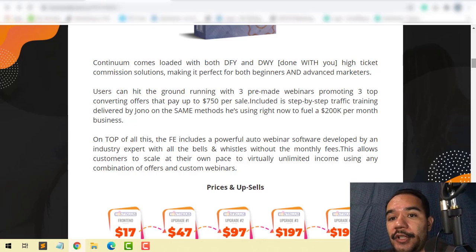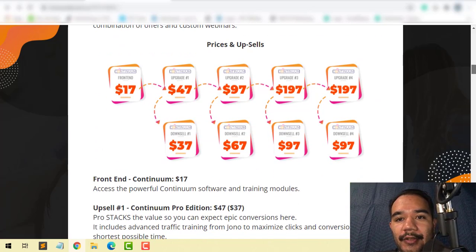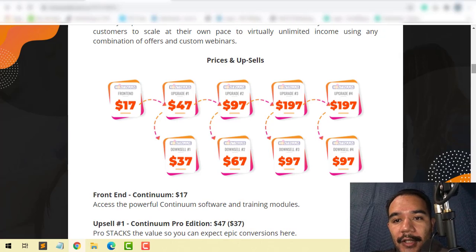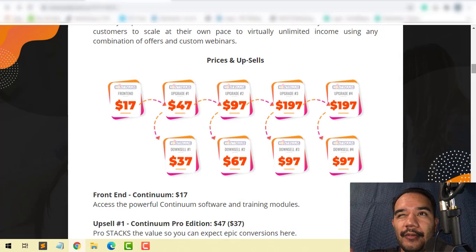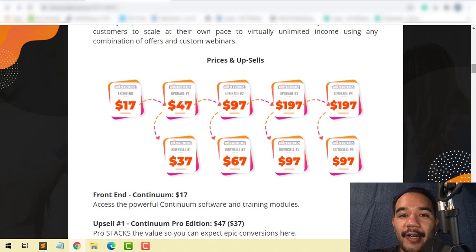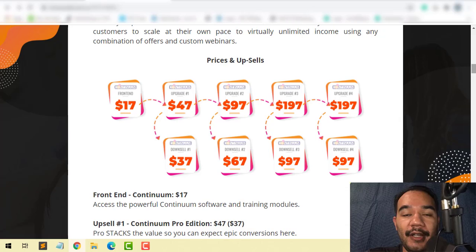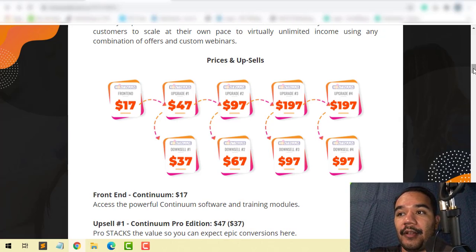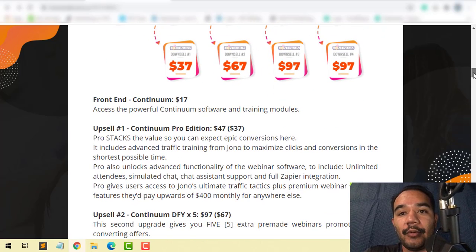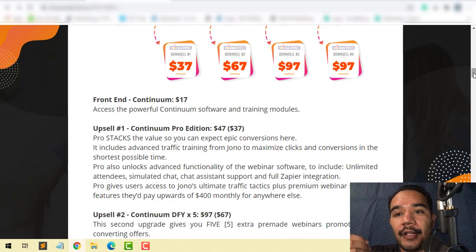You're going to get the upsells. The front end is $17 to start, but I believe on the fifth day of the launch it's going to go up to $197 for the front end, so you better jump on this while you can. The front end is where you'll be able to get the software and training modules.